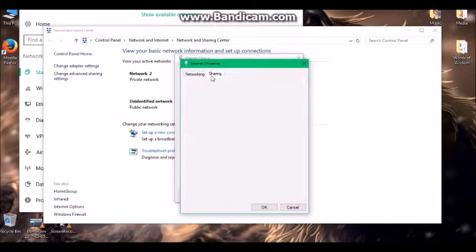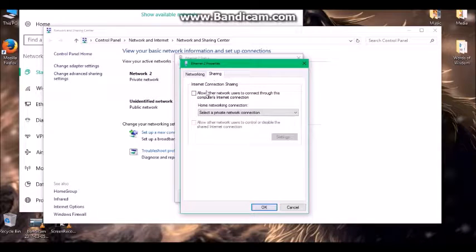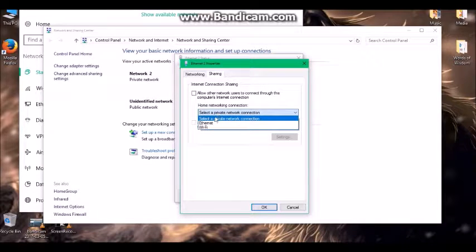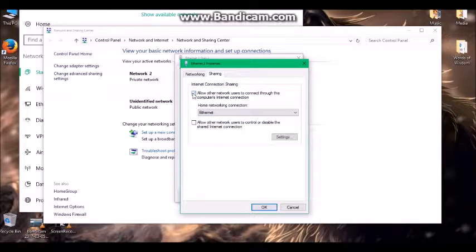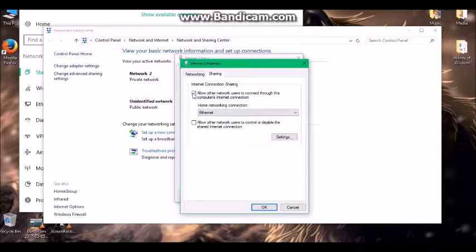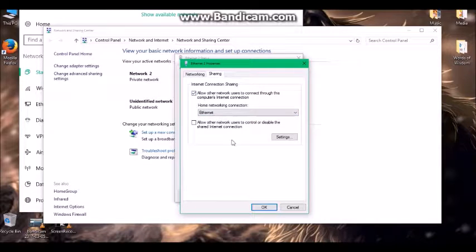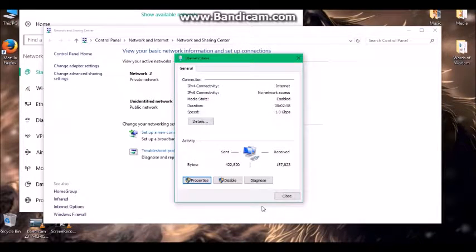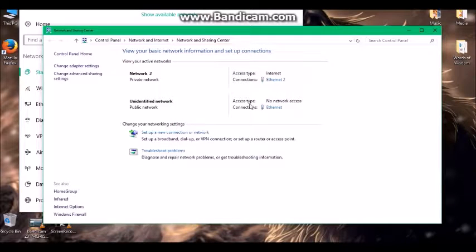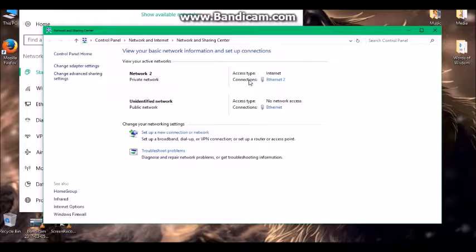Then I go to Sharing. Under Home Network Connection, I go to have it connect to the Ethernet. Allow other users to connect to this computer's internet. I don't think you have to turn that on, but I'm not exactly sure. We'll just go ahead with the way I have it right now. Push OK. Click OK.